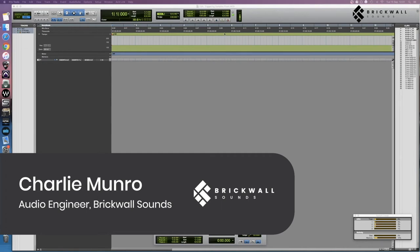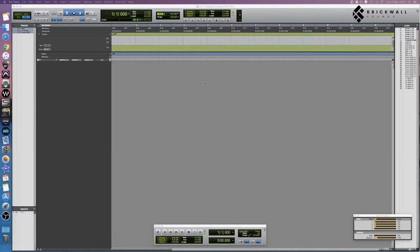Hi guys, my name is Charlie and today I'm going to be covering how to trigger samples in your session using MIDI. So firstly, what does it mean to trigger samples? Triggering samples just refers to telling your DAW to automatically play audio files when it receives a signal telling it to do so.